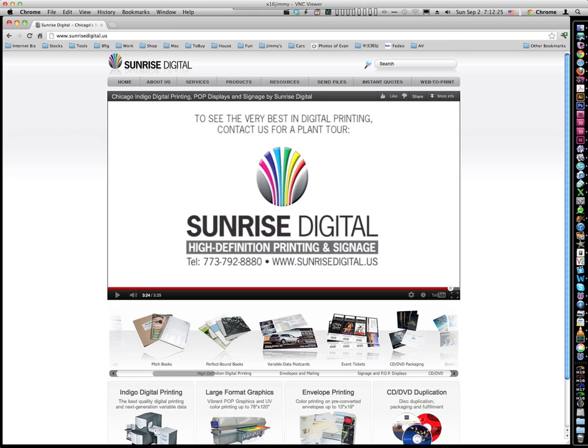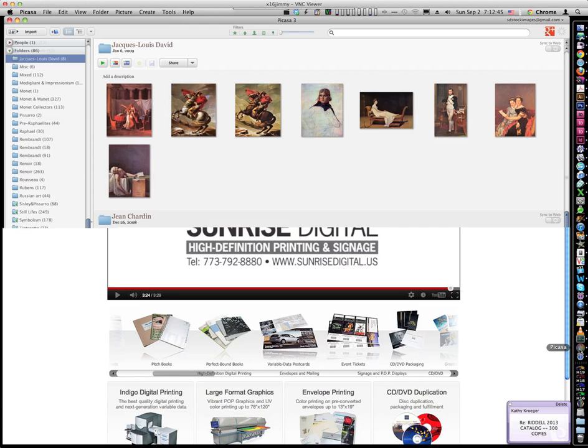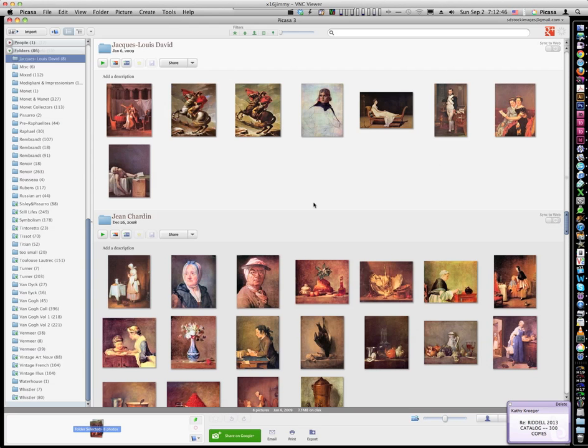So I did a quick search on the internet and there seems to be no easy way, no one had any solutions about how to delete multiple online albums at the same time. Everybody, all the answers that I could find, they all say you have to delete one album at a time, which is pretty time-consuming and I'll show you that in Picasa here.